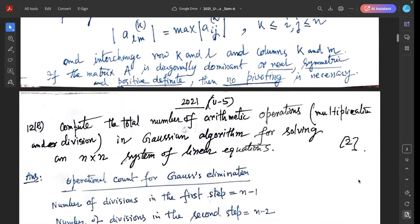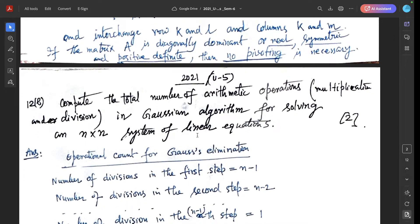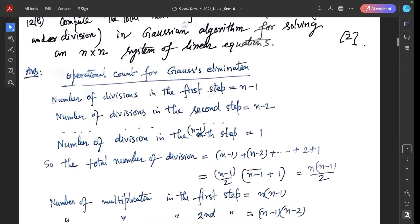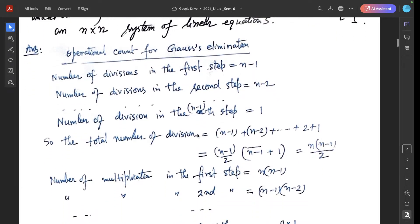Next, Question B: Compute the total number of arithmetic operations — multiplication and division — in the Gaussian algorithm for solving an n by n system of linear equations. Operational count for Gaussian elimination: number of divisions in the first step equals n-1, in the second step n-2, and in the (n-1)-th step is 1. So the total number of divisions is n(n-1)/2.